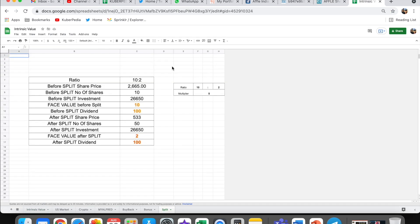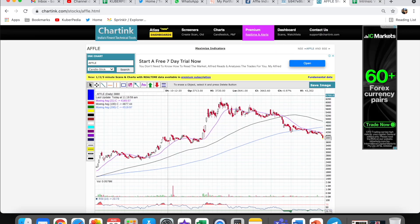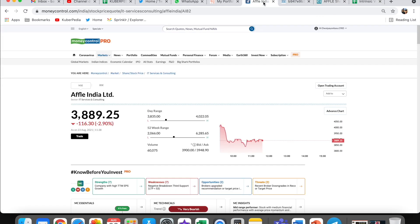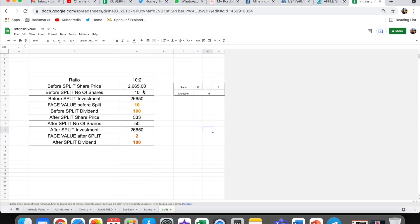Taking you to split and assuming the face value is 10 now, face value will become 2, that is one is to five. And the share price if we see now is 3,889. So here 3,889 divided by 5 gives 3,889. So approximately, after the split this share which is currently trading around 4,000, it will be available at a price of 778 which is pretty much affordable.